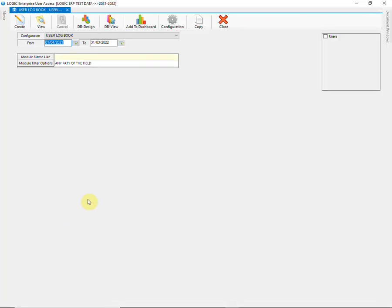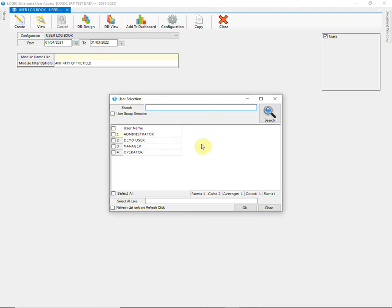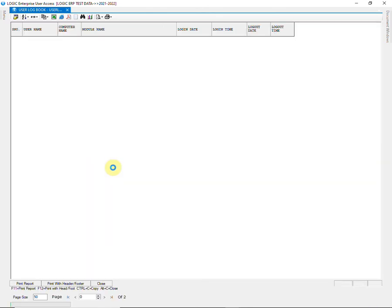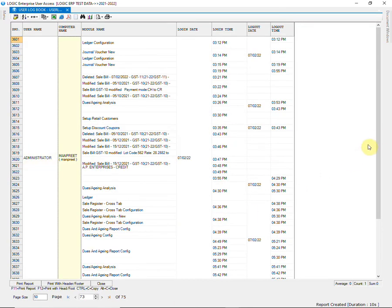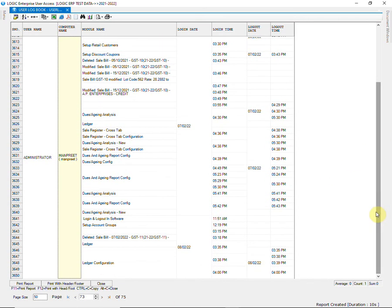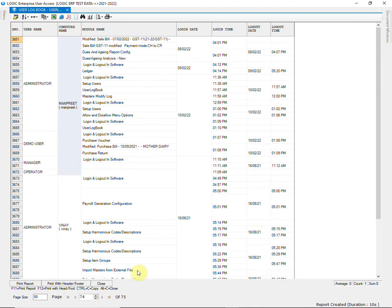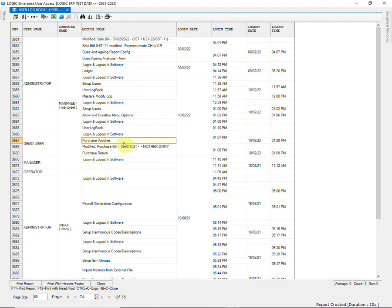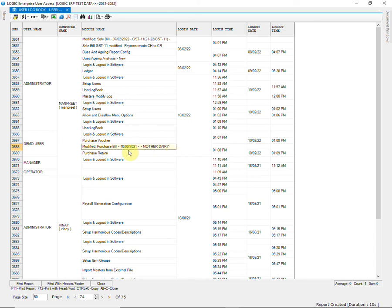The user logbook is used to look at the activities of all users. As you can see here, the report is showing the login and logout time of demo user. It also tells us that demo user has modified a purchase voucher. So, you can keep a track of all activities of different users.